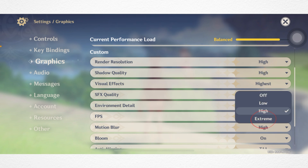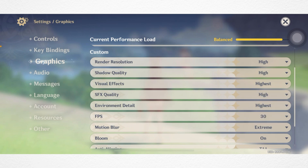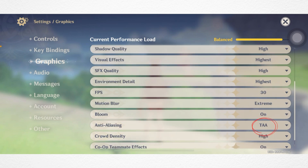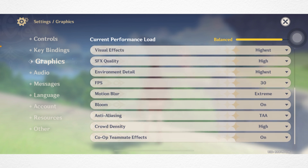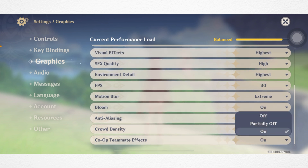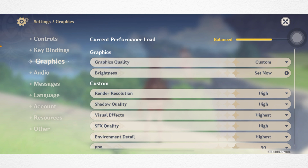Tap Motion Blur and select High or Extreme. Then turn on Bloom, enable Anti-Aliasing, set Crowd Density to High, and turn off Co-op Teammates Effects.